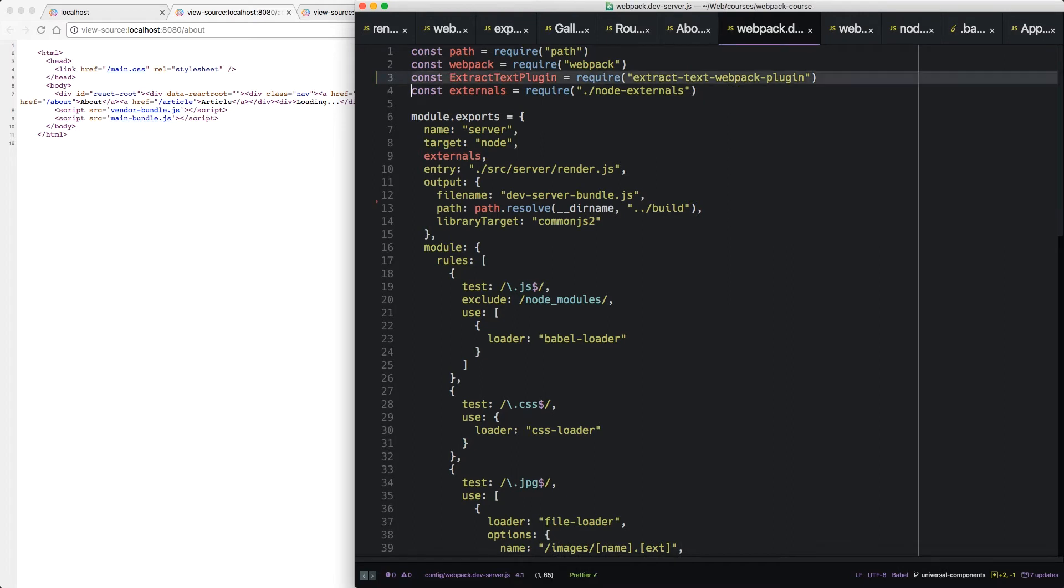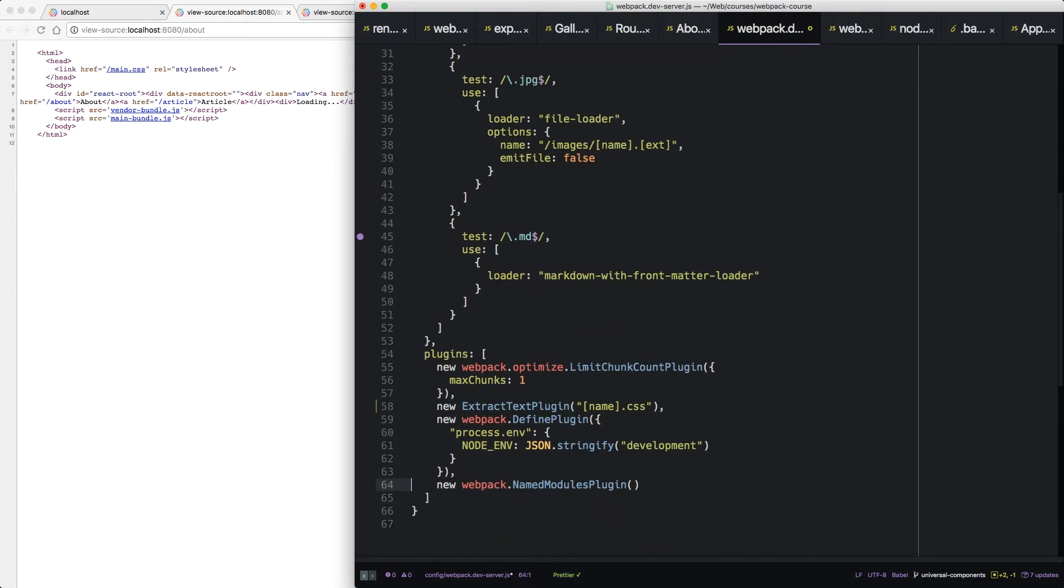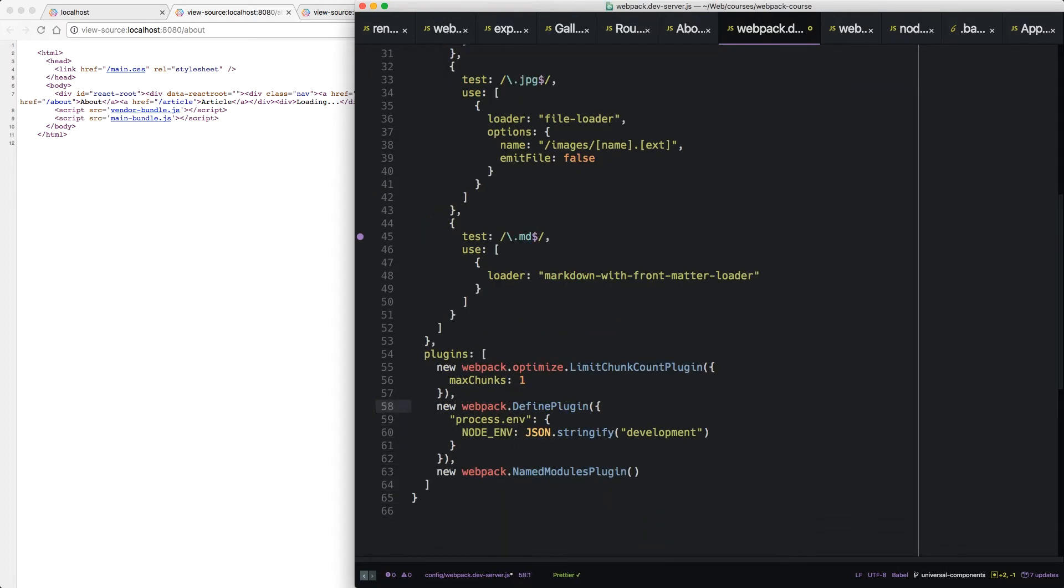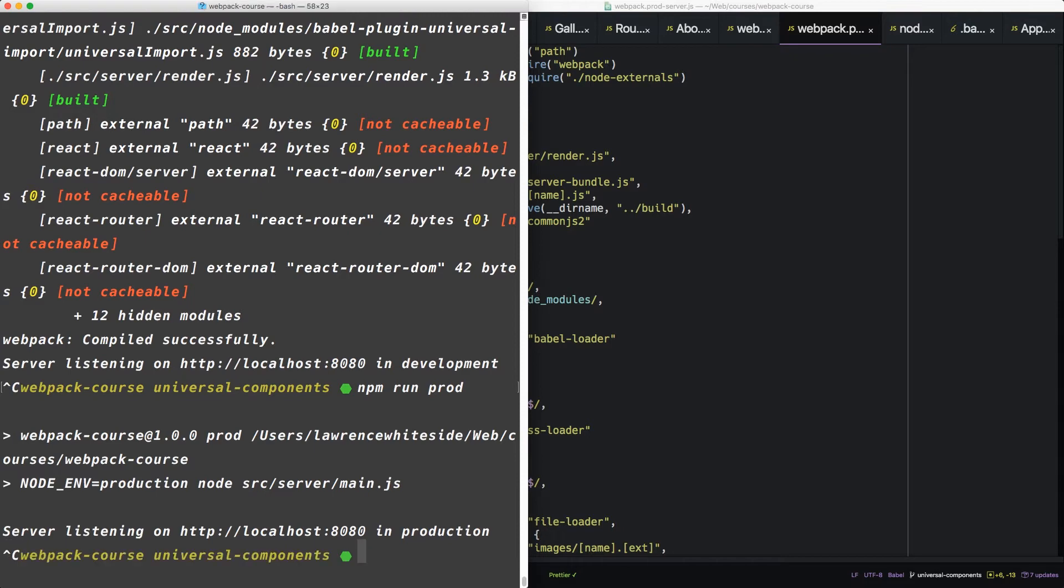Top here. Alright, do we get it out of the dev server? Let's take it out of the dev server. Just to clean up. Okay, so prod server should match dev server in those ways.